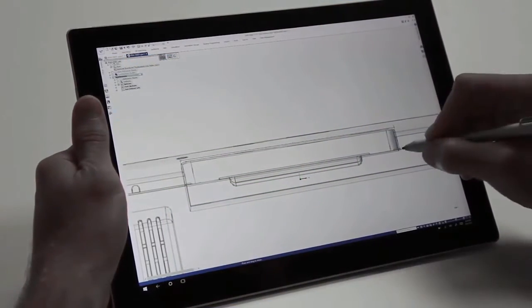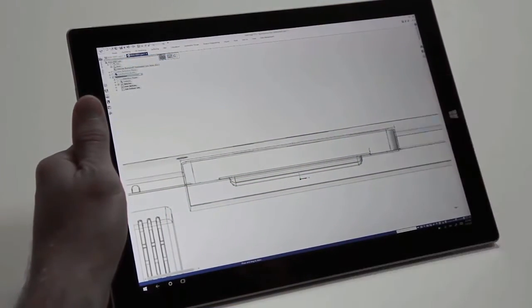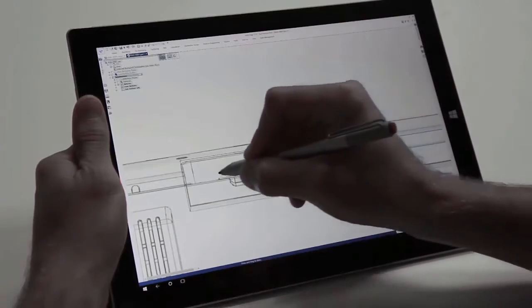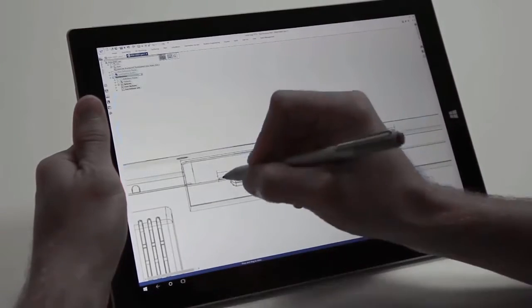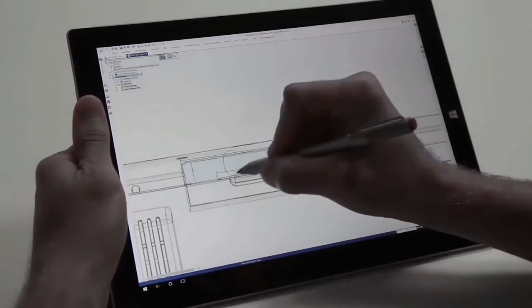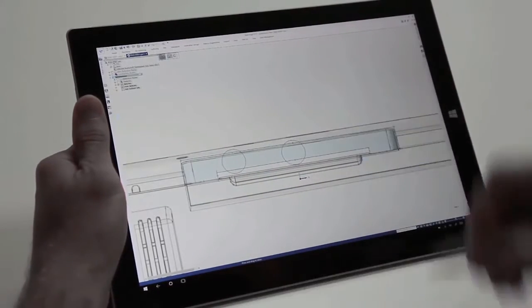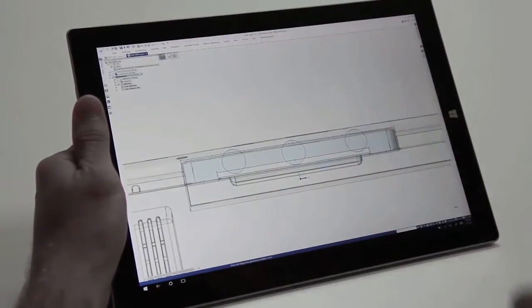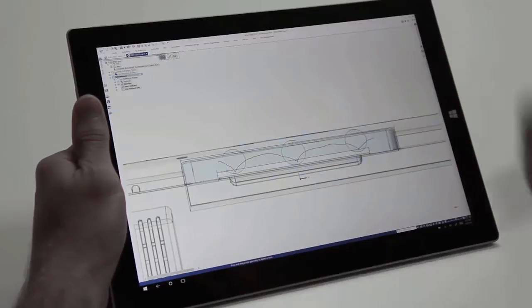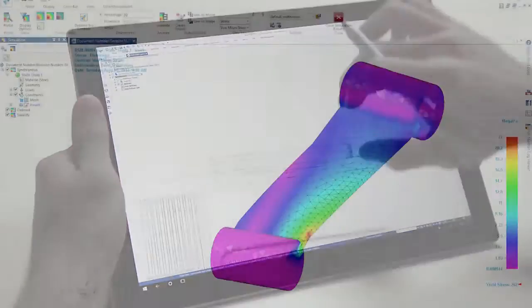Continuous enhancements to synchronous technology raise the bar for fast and flexible modeling. Design more naturally through freehand sketching and break the mouse barrier.